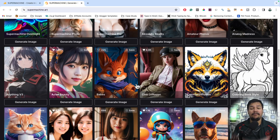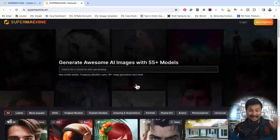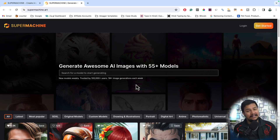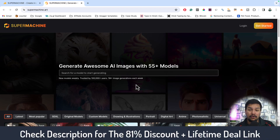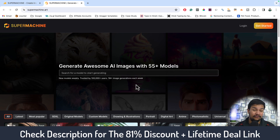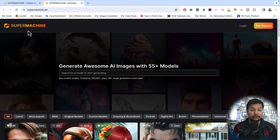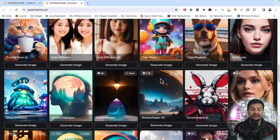This is the power of AI, and in this golden era if you are not using AI tools then you are lagging behind. Your competitor will move fast and be on top of the business, so it is very important to use this amazing tool — SuperMachine.art.